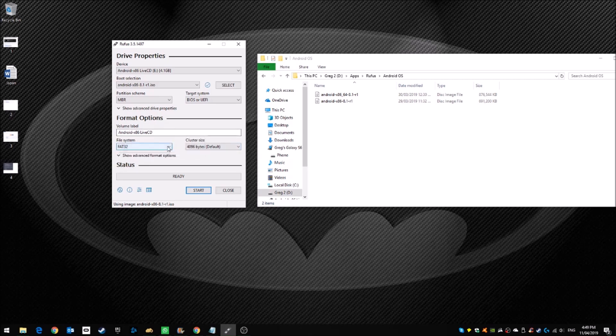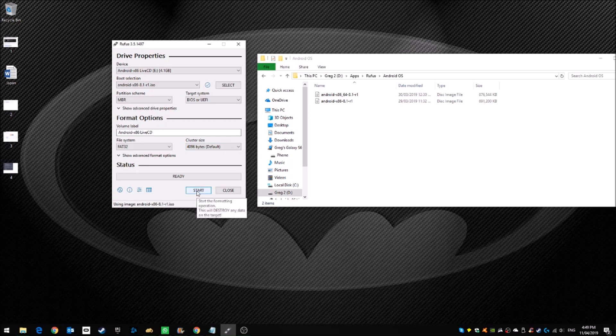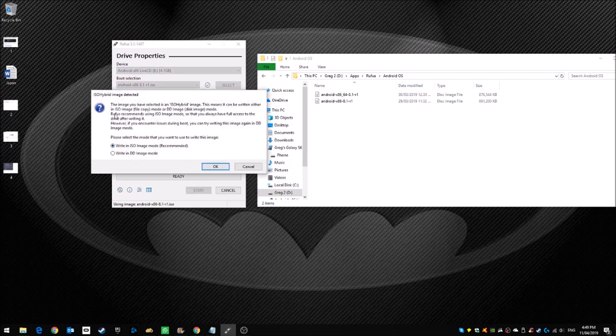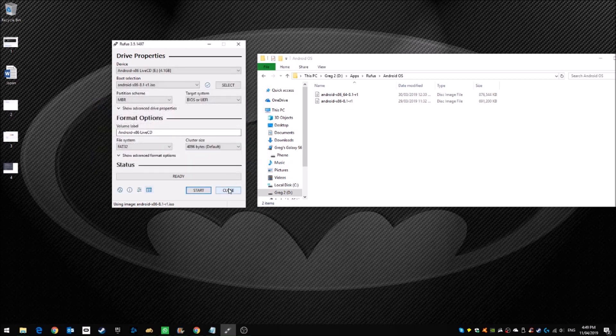Over here, the file system, just leave it on its default of FAT32. You can also leave this cluster size alone. And then when you're ready, click Start. And that will start formatting the USB and then it will turn it into a bootable drive. Just say OK. I'm not going to say OK because I've already done it.